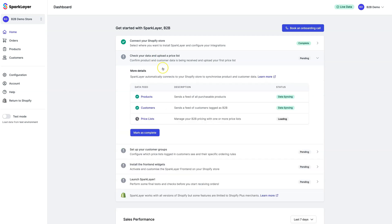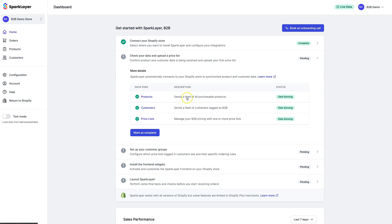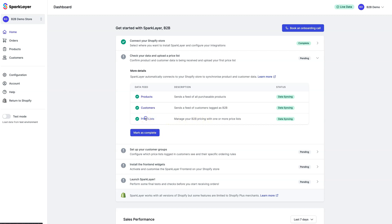Next, we're going to check our data feeds and set up our first B2B price list. Once Spark Layer connects to your Shopify store, it will automatically start receiving product and customer data, which then allows you to configure your B2B rules. You should see this successfully synchronized, but if you don't, you can click through and see any specific errors that need addressing. Before we mark as complete, we're going to upload some B2B price lists.